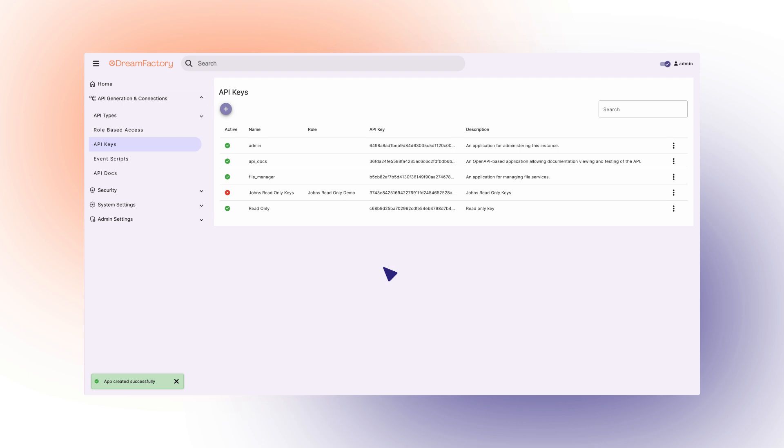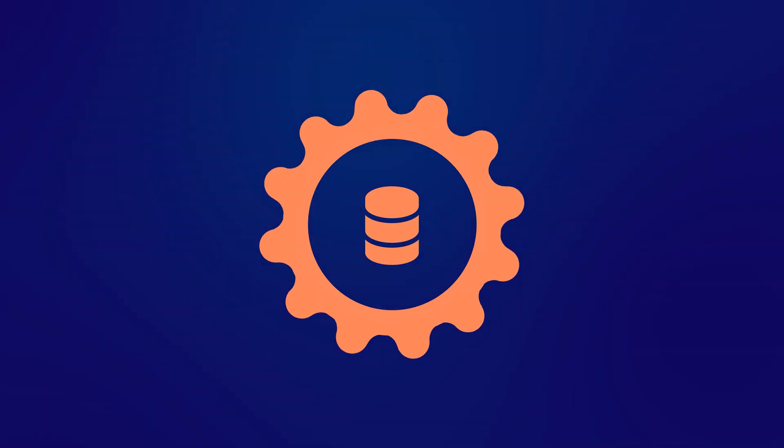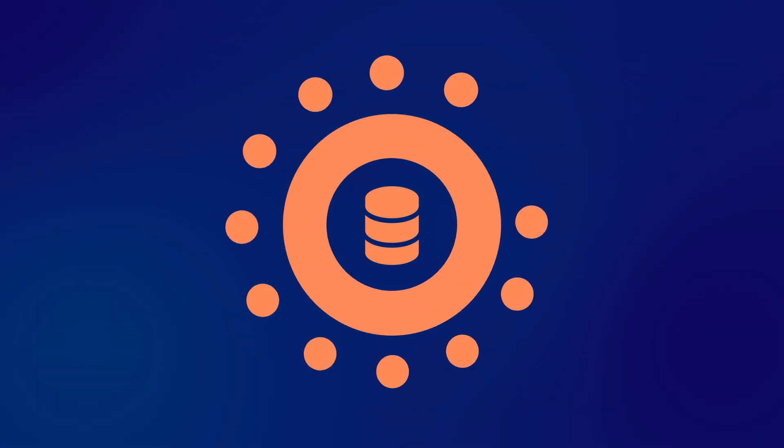And that's it. In less than five minutes, we created a fully documented, secure REST API for SQL Server. Thanks for watching and we'll see you next time.